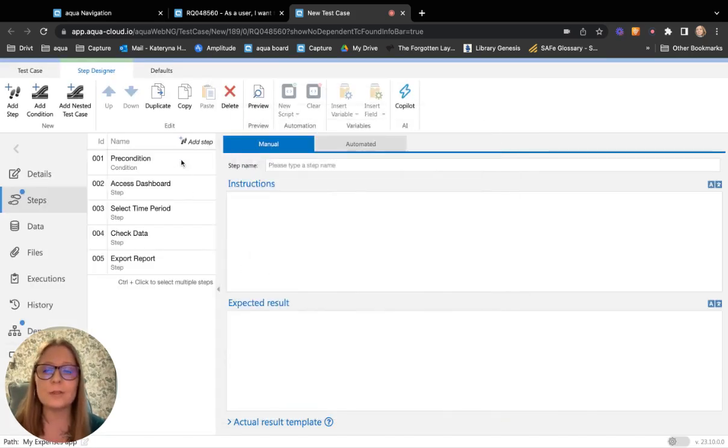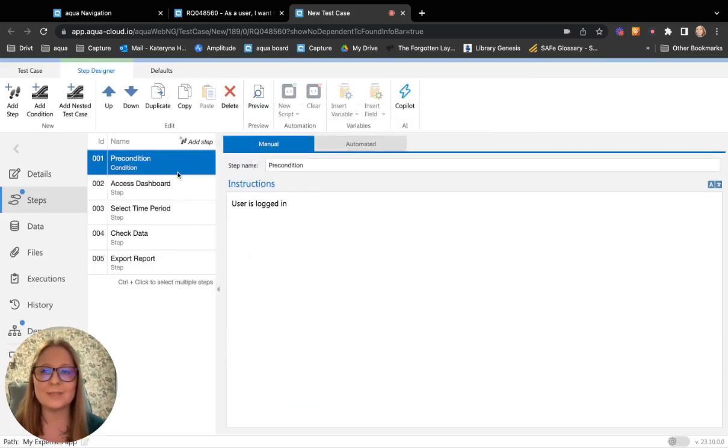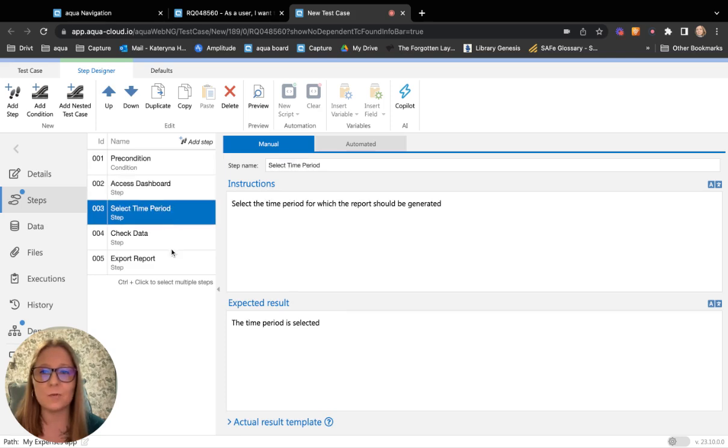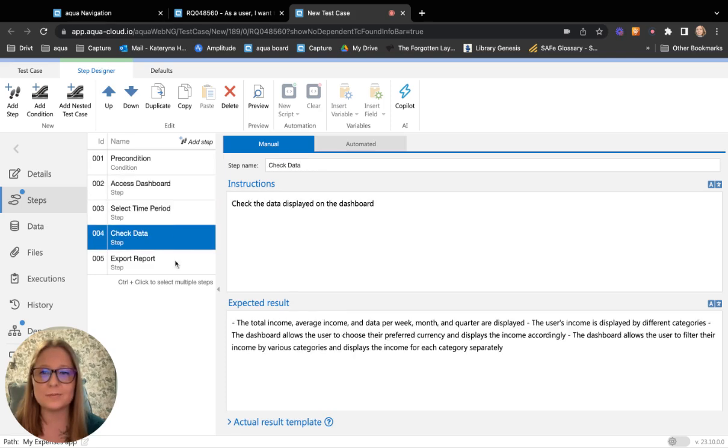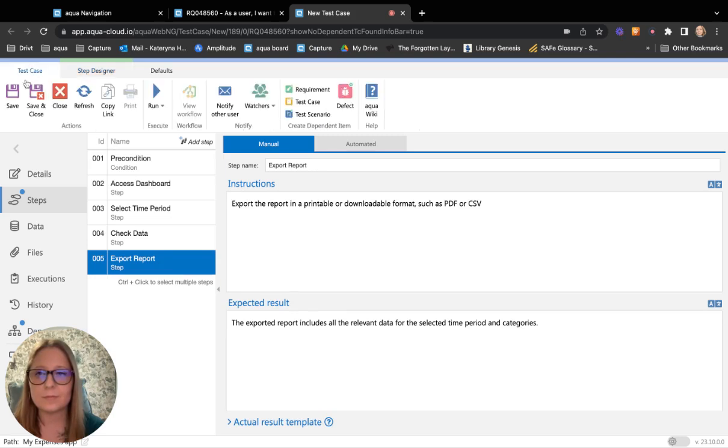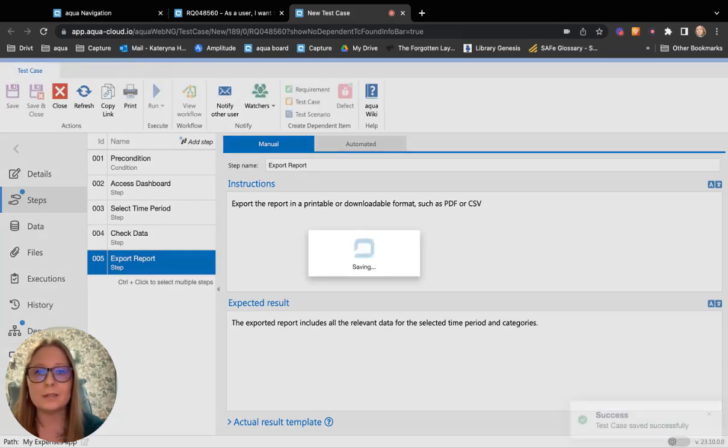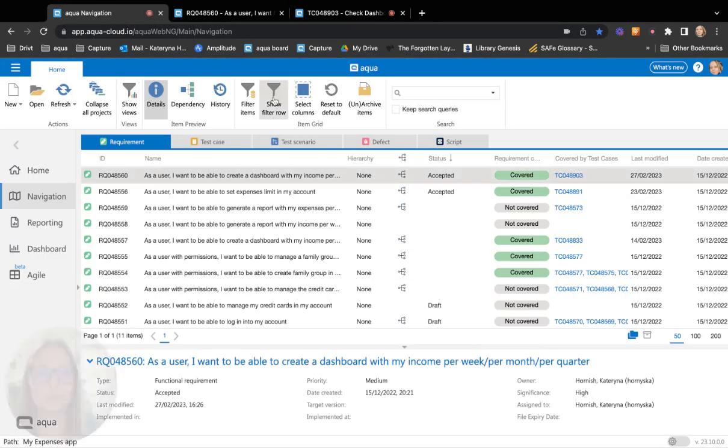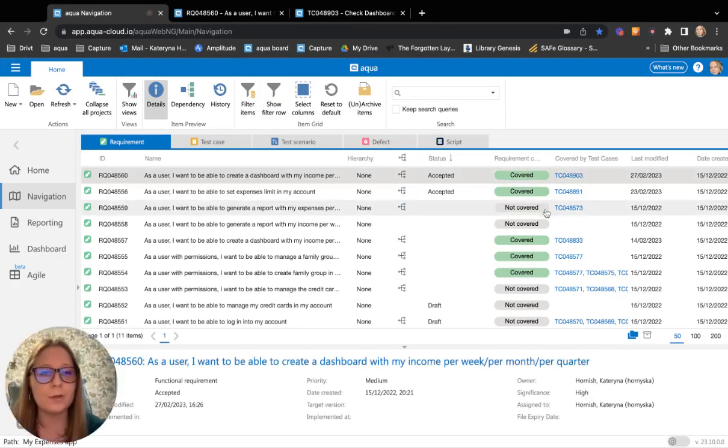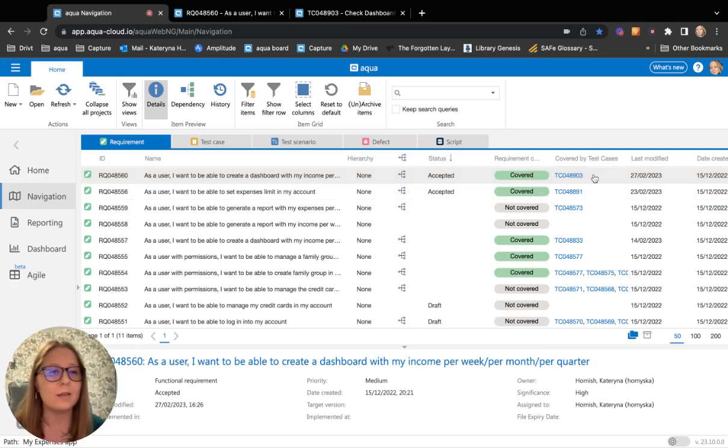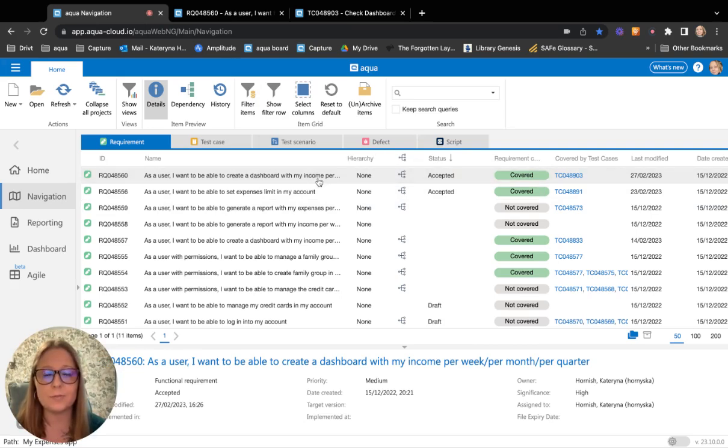You can review the test case once again and edit it afterwards. Then you need to just save it and the test case will be automatically connected to your requirement. And the status will be changed to covered and the test case will be linked as a dependency to your requirement.